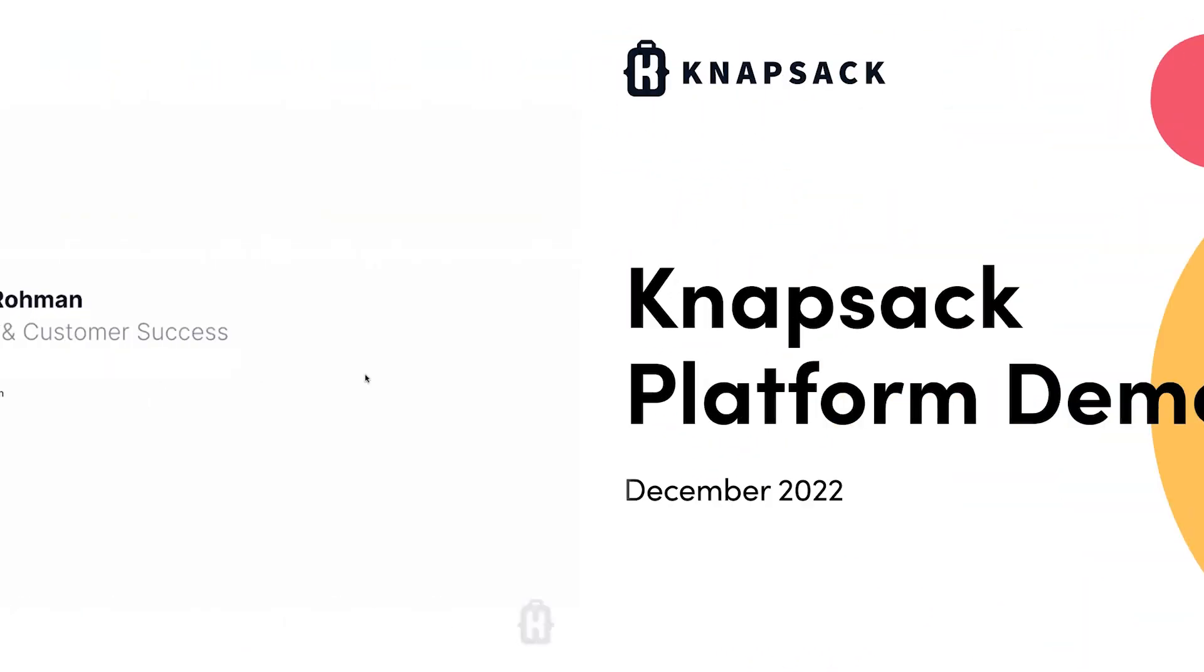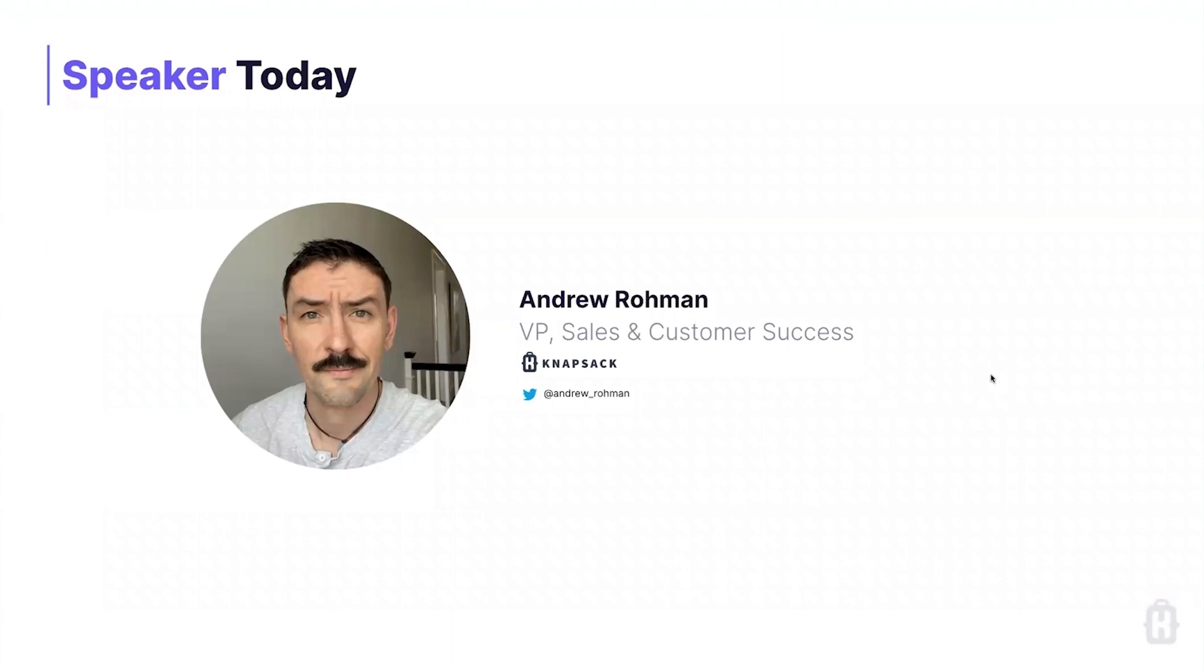Thanks for joining everyone. My name is Andrew. I lead the sales and services teams here at Knapsack. My job is essentially to help folks find Knapsack, learn about Knapsack, understand what it is that we do, understand how we can help, and then really chart a path to success and help deliver it.